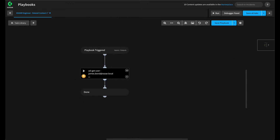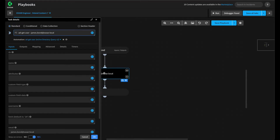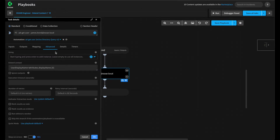To start, let's look at a simple playbook that executes the ADGetUser command from the Active Directory query integration. We can set the Extend Context options for this task by clicking on the task and going to the Advanced tab.